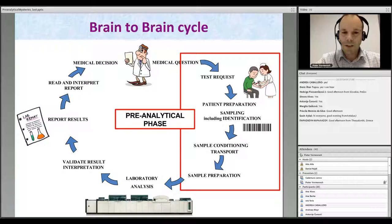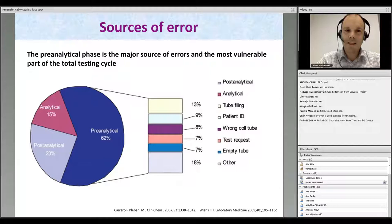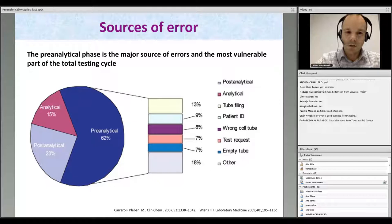The pre-analytical phase can be defined as all the steps preceding the laboratory analysis. The reason we are talking about it today is that the pre-analytical phase is a major source of errors and the most vulnerable part of the total testing cycle. In fact, it is the site of more than 60% of errors in the total testing cycle, as has been studied extensively by the group of Professor Plebani.